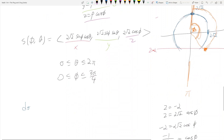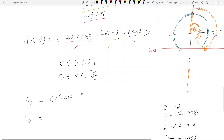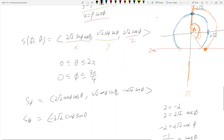When you have to find dσ, you need to compute S_φ (the partial derivative with respect to φ) and S_θ (the partial derivative with respect to θ). Taking the derivative with respect to φ gives: 2√2 cos(φ) cos(θ), 2√2 cos(φ) sin(θ), -2√2 sin(φ). Taking the derivative with respect to θ gives: -2√2 sin(φ) sin(θ), 2√2 sin(φ) cos(θ), 0.